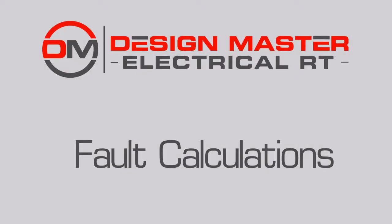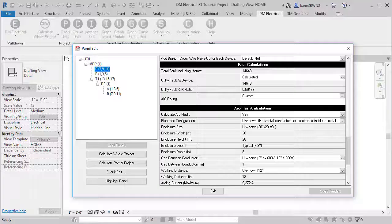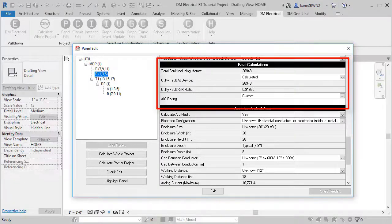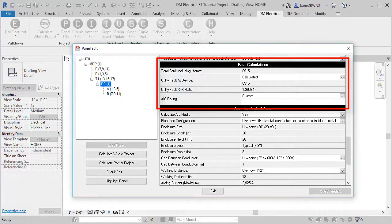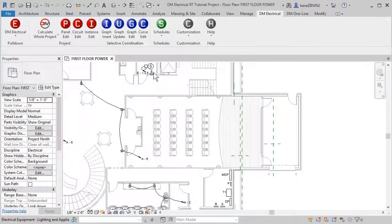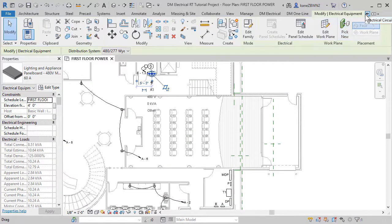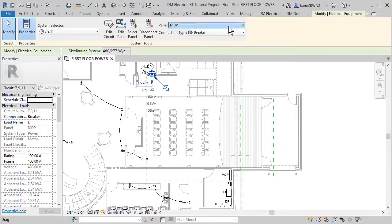Let's look at how fault current calculations work in DesignMaster Electrical RT. The software calculates the fault current at each piece of electrical equipment in your Revit model. Connect your equipment using standard Revit functionality.